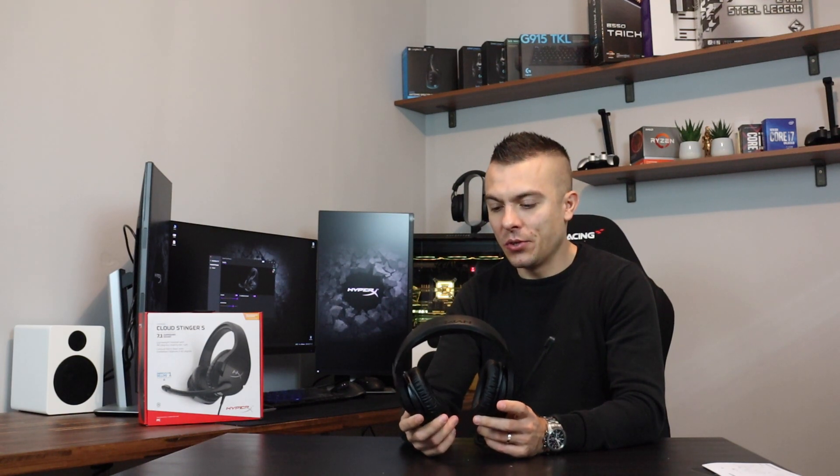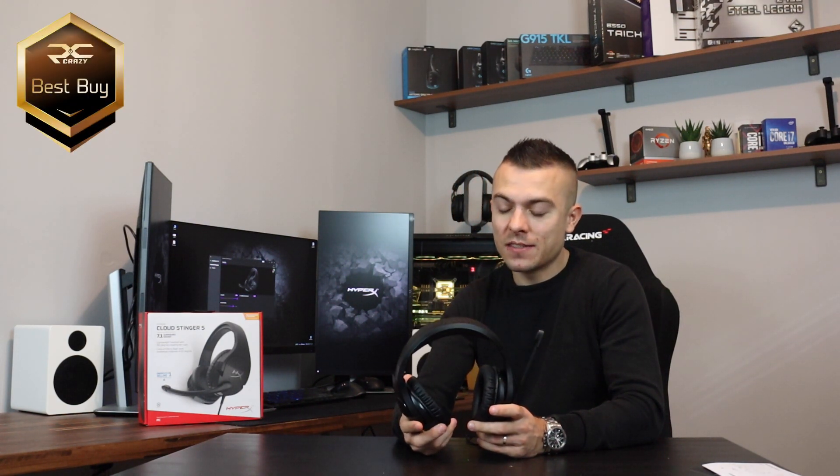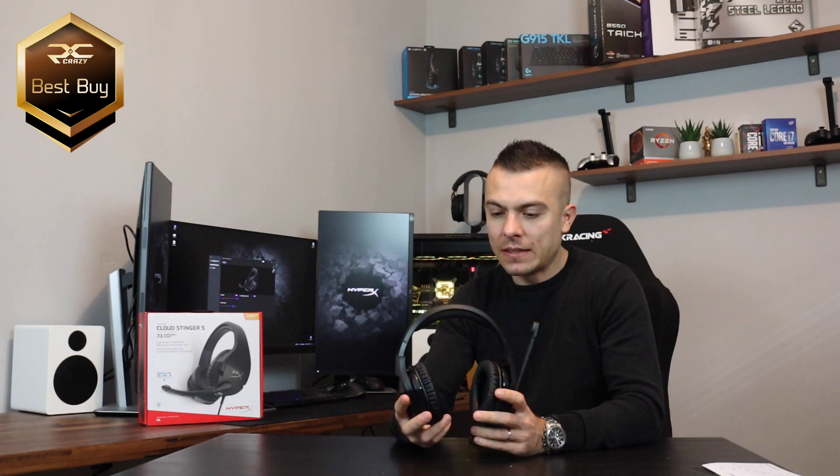For $48 you get the stereo ones and for $59.99 you get the 7.1 surround sound HyperX Cloud Stinger S. Honestly I would rather give that $12 difference and have really outstanding sound in virtual surround sound, which you could always turn off if you don't need it. I think these headsets are definitely a best buy and my recommendation.